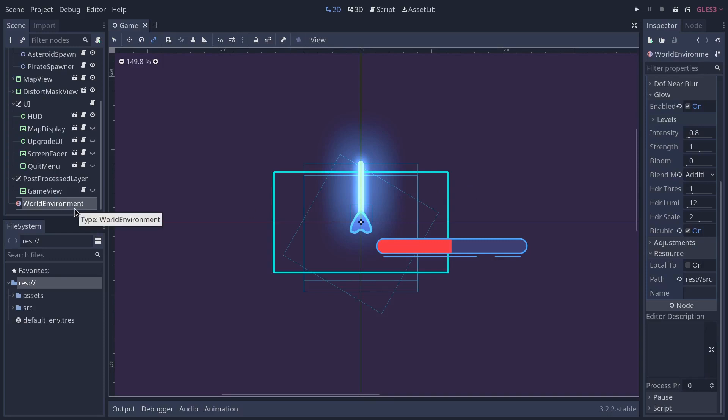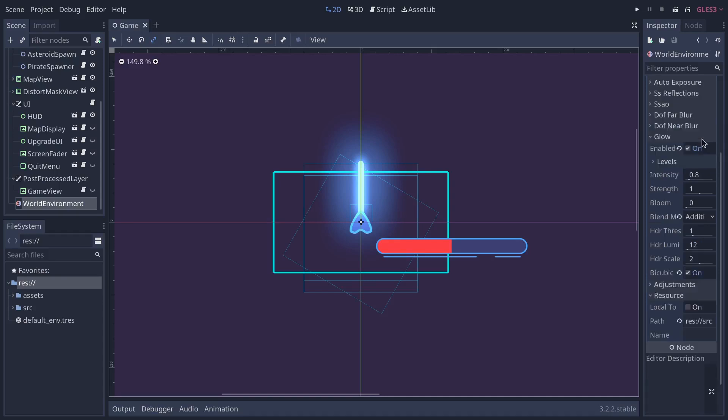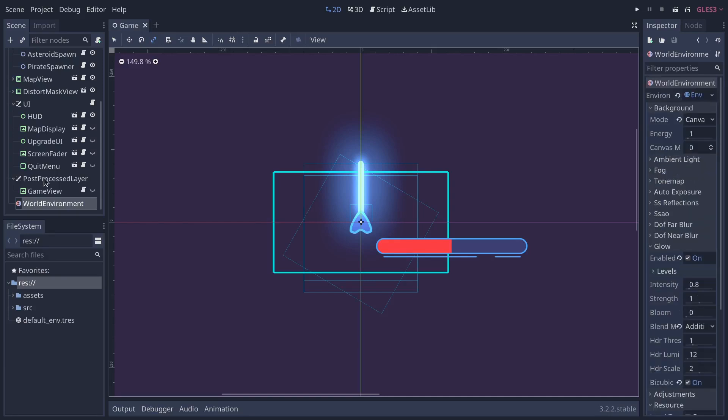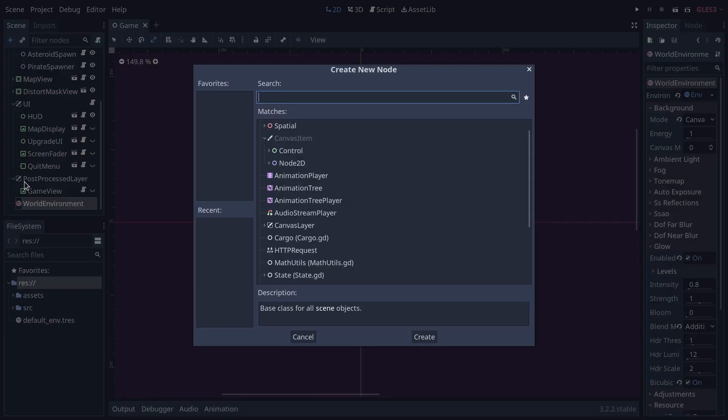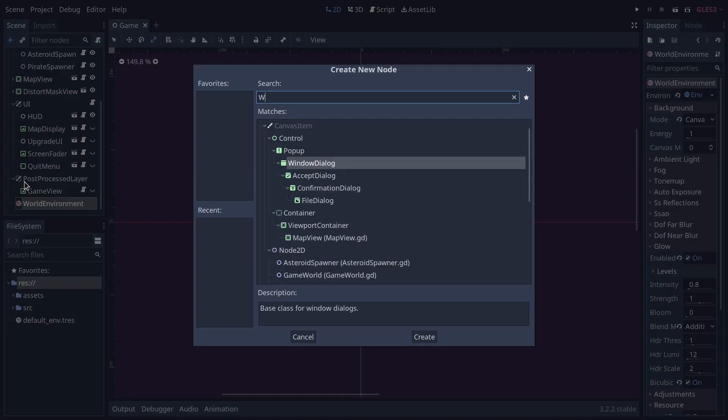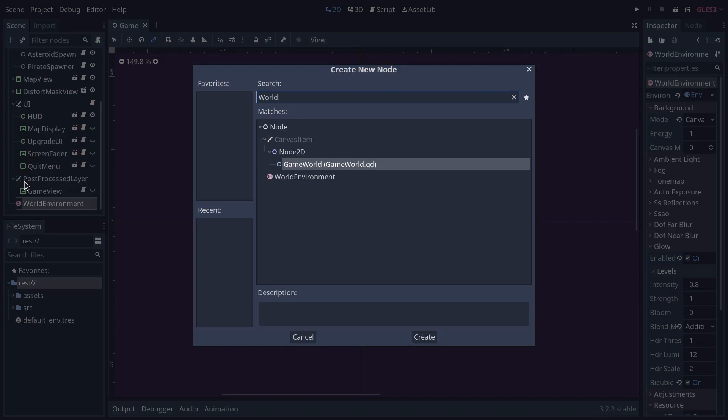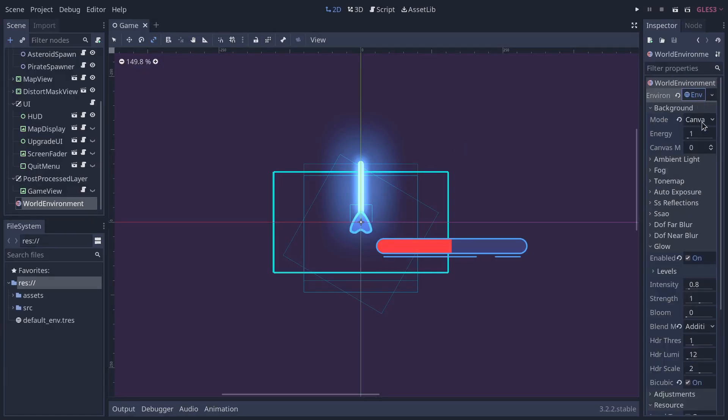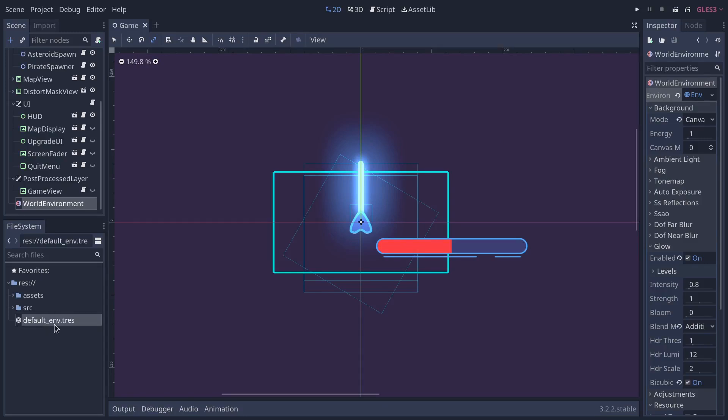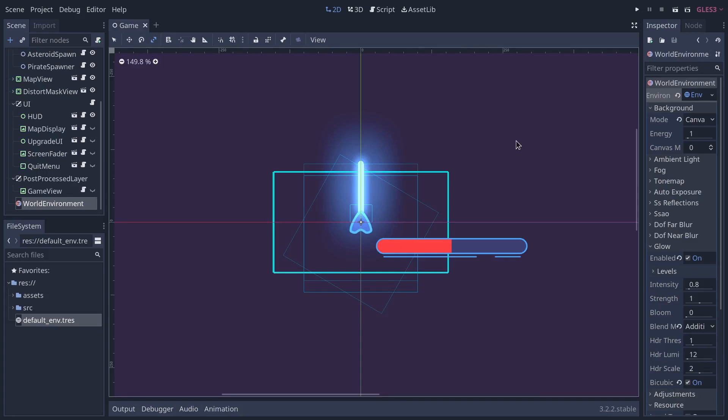I think one that would be interesting is the world environment, again, covered in the showcase very briefly in the laser tutorial, but this one's very interesting. So when you add a world environment node to your scene, you can then assign it an environment resource.